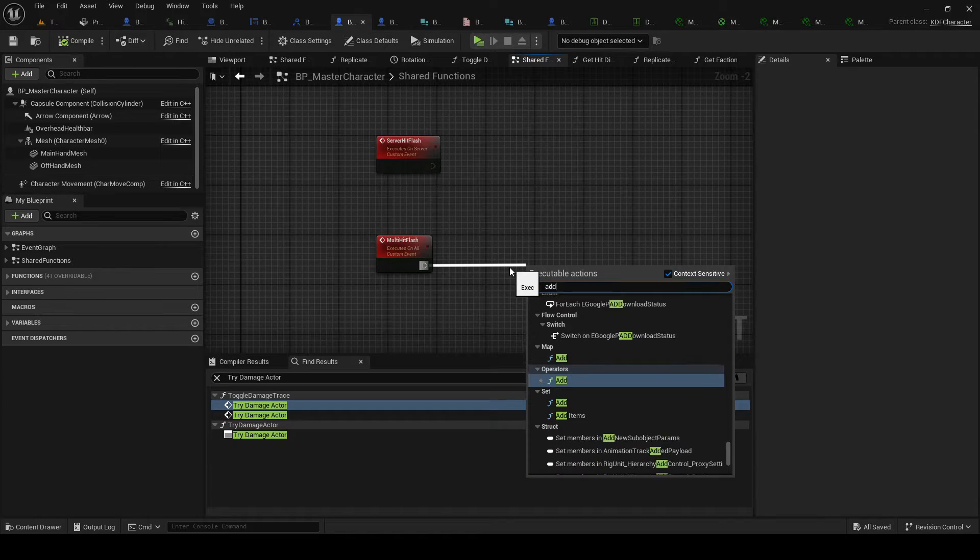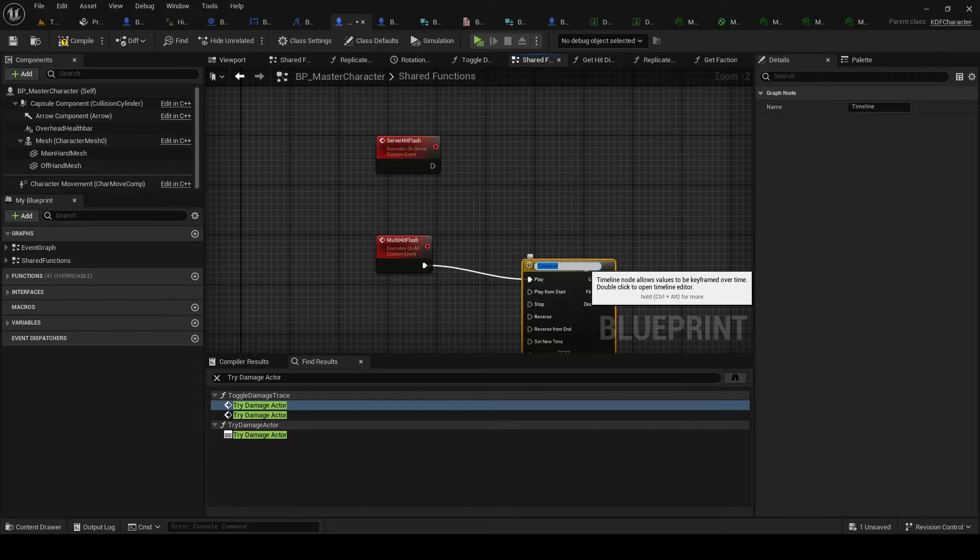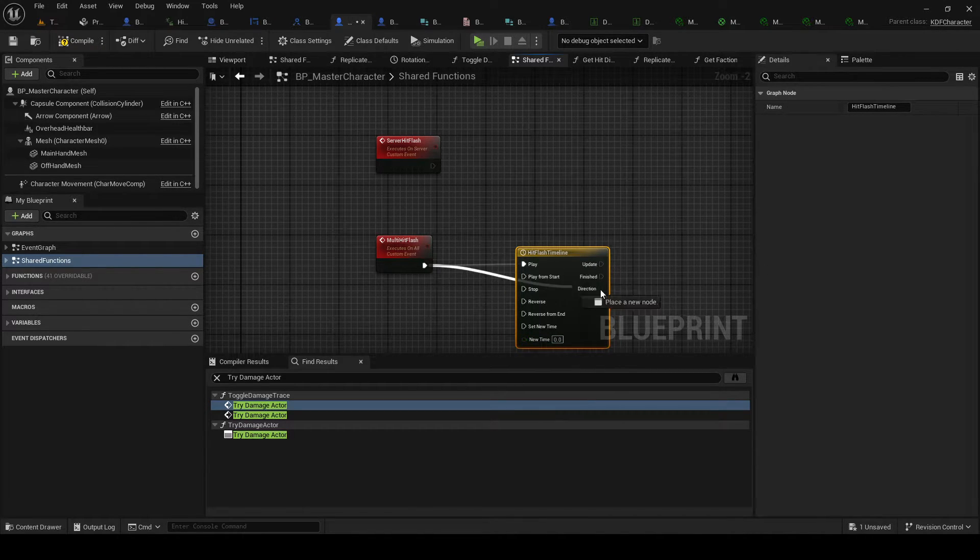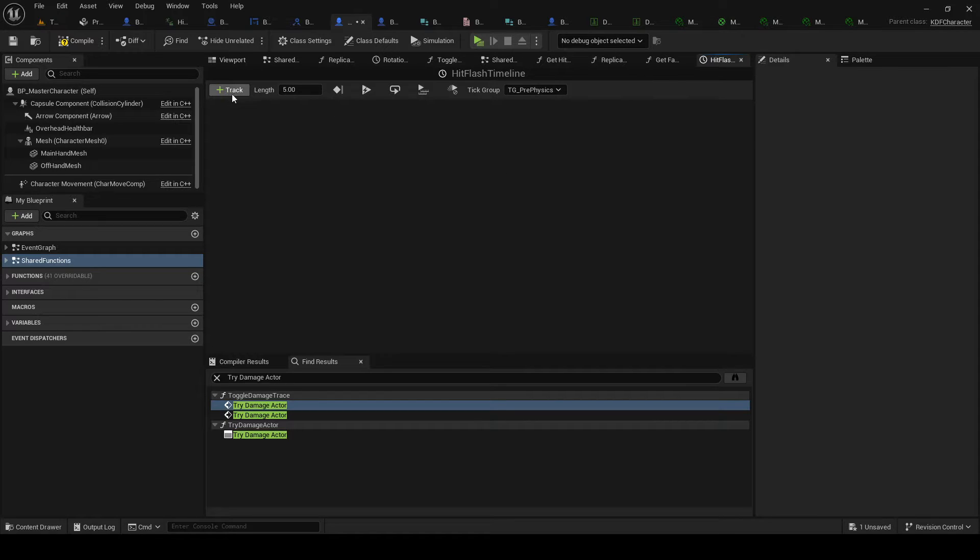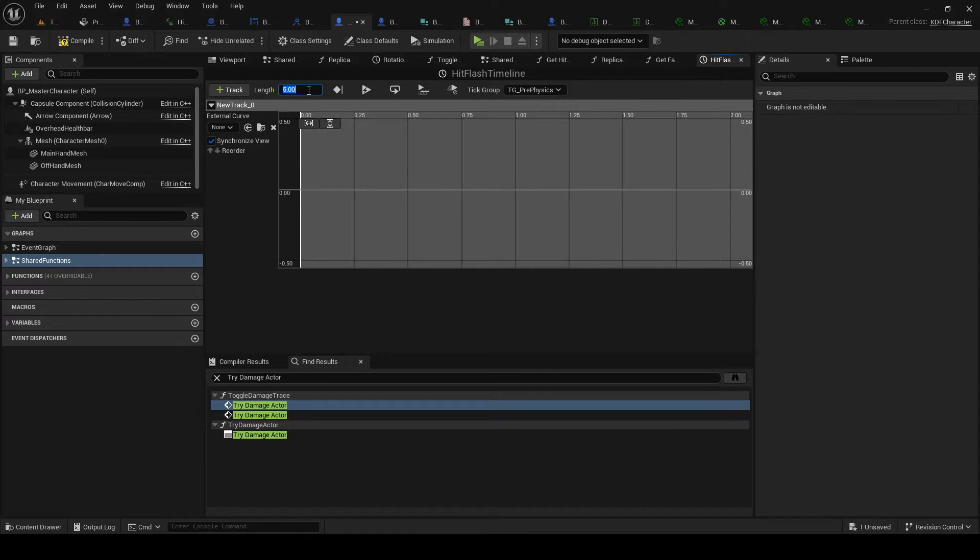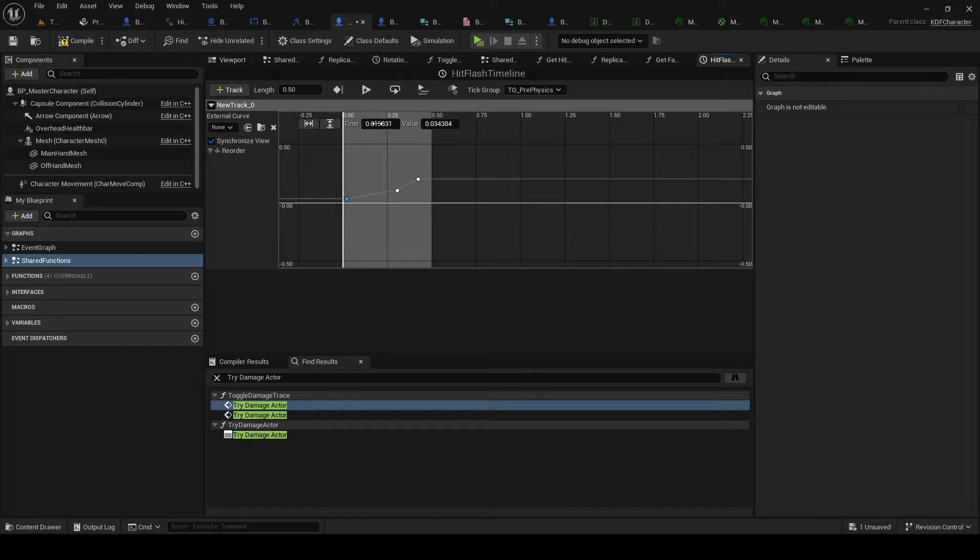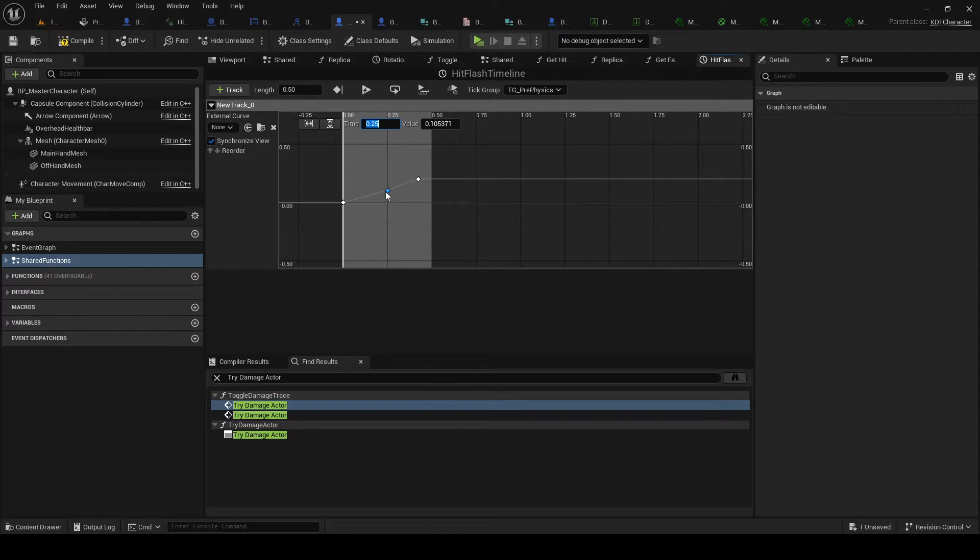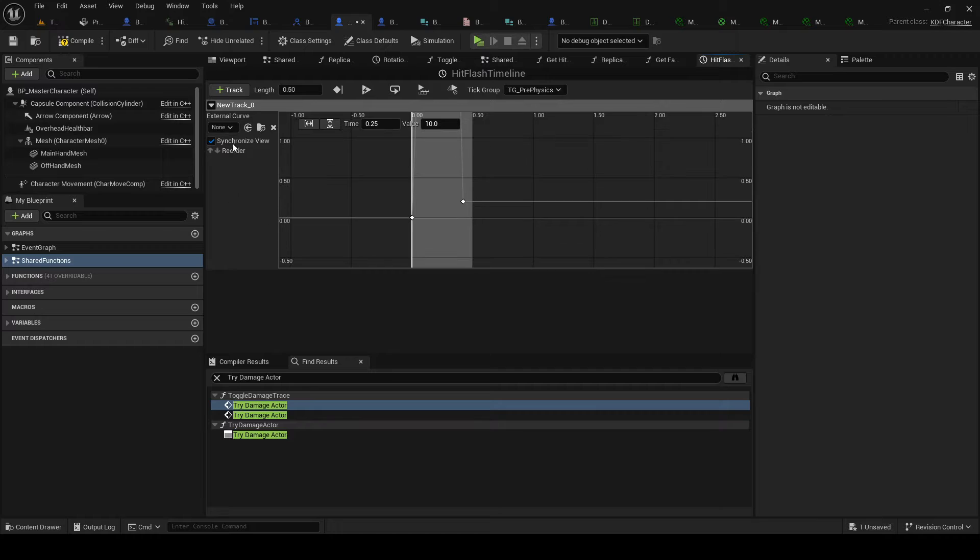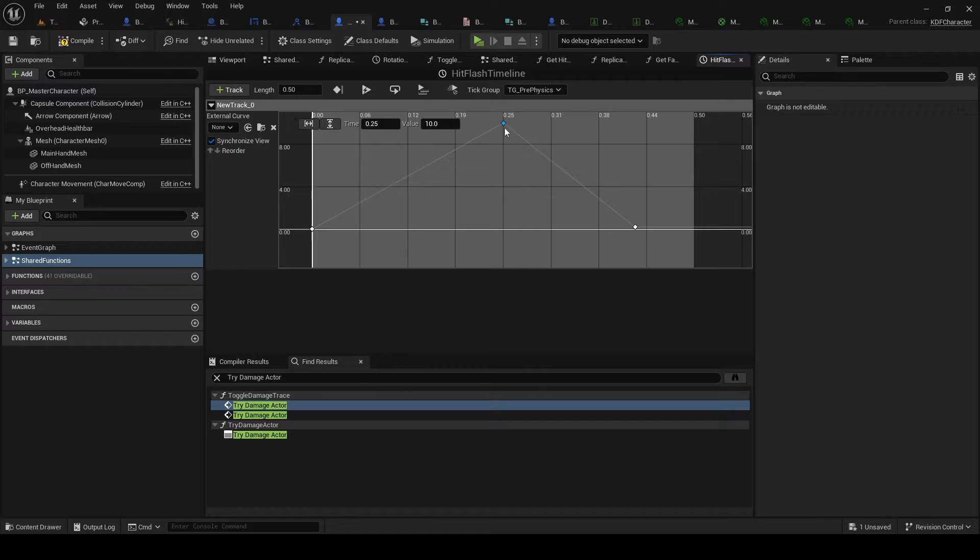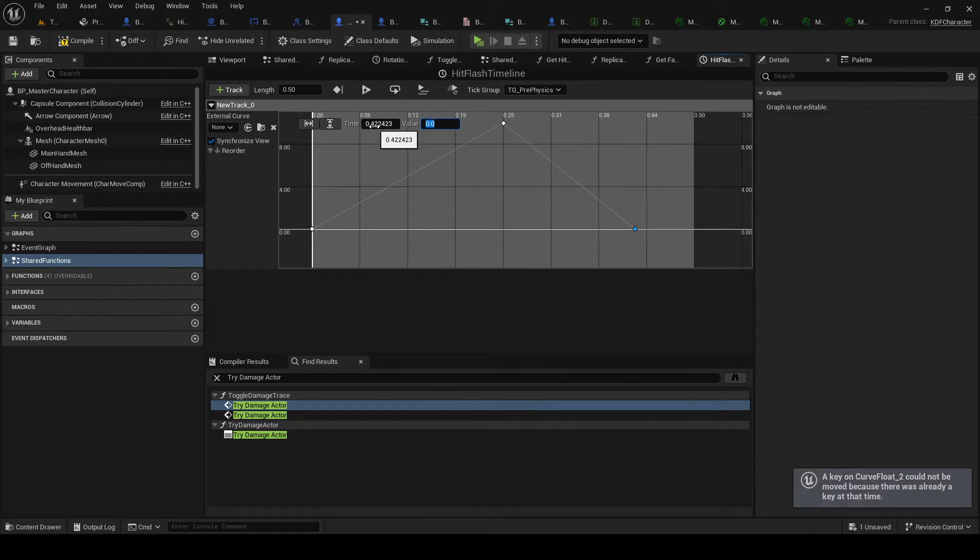So we'll add timeline. Hit flash timeline. Play from start. And we're gonna open the timeline. Add a float track. Maybe 0.5 seconds. Let's do 0.5 seconds. We will add three keys. Right click and just keep adding keys. The first one will be 0, 0. Second one will be 0.25. So half of the timeline. It's gonna be a value of 10. Which is the value of the actual, I can press these to even it out. And last key will be 0, 0 again.